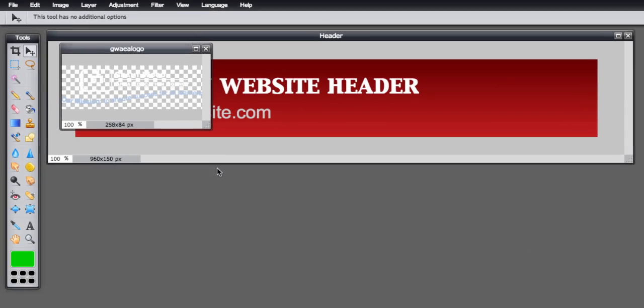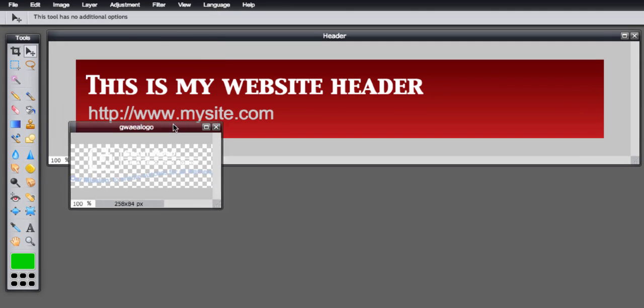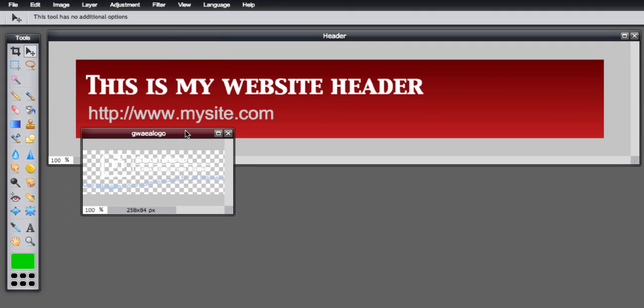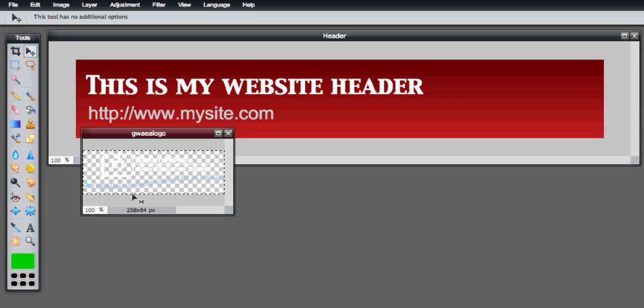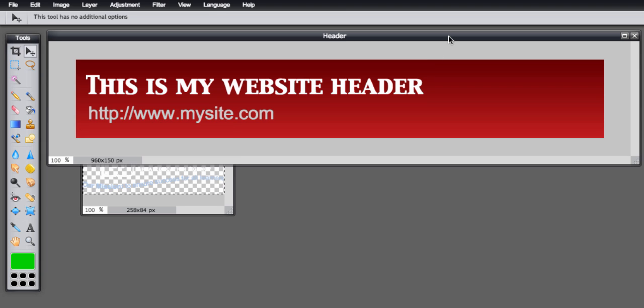OK, so here is my logo. It's a transparent PNG so you can't really see much of it right now, but if I do control A or command A I can select it all, and then I can also copy it with control C or command C. Then I'll just click back on my header over here and do control V or command V to paste it in.